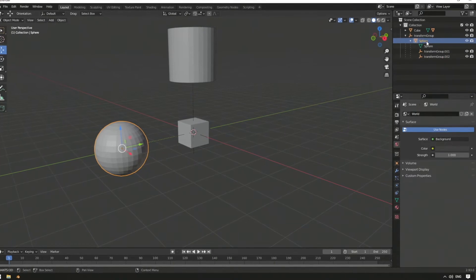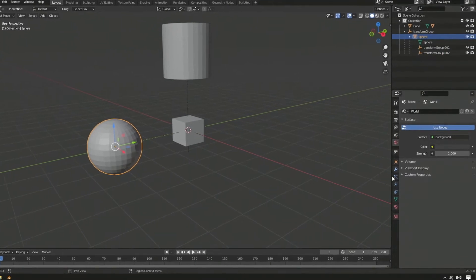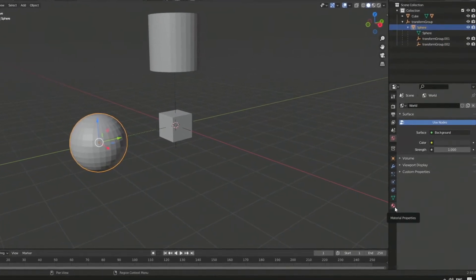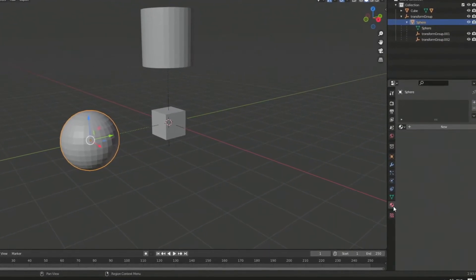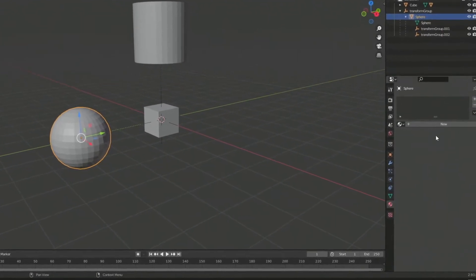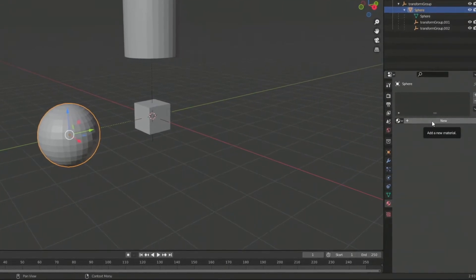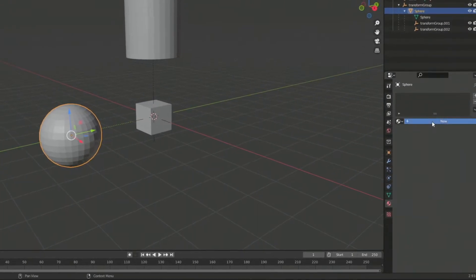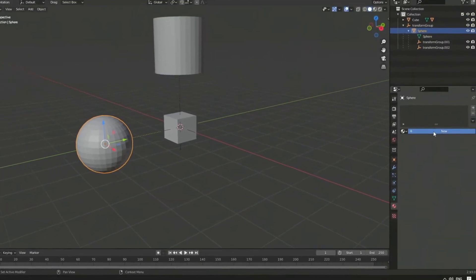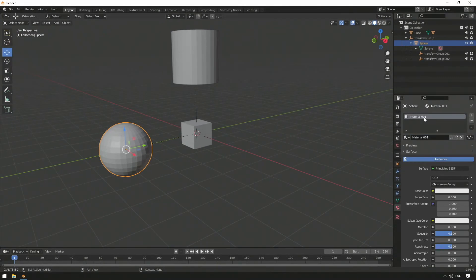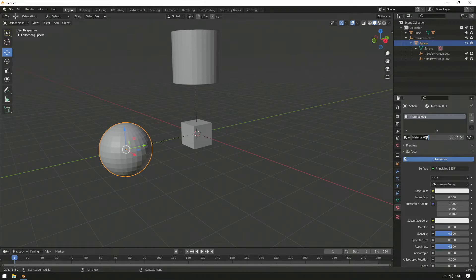Clicking on our sphere, we can assign a material to the mesh via the Material Properties, the red round icon here. Selecting New will create a material. By double-clicking it, we can also change the name directly. The material of our sphere should have the name Blue Steel.